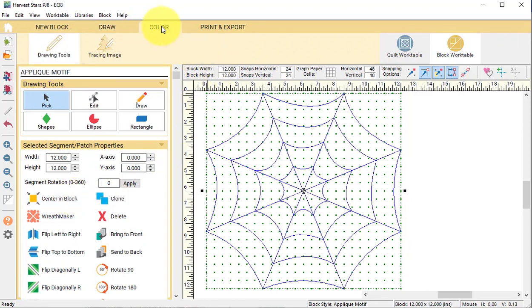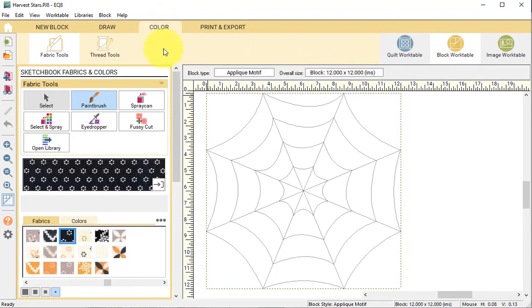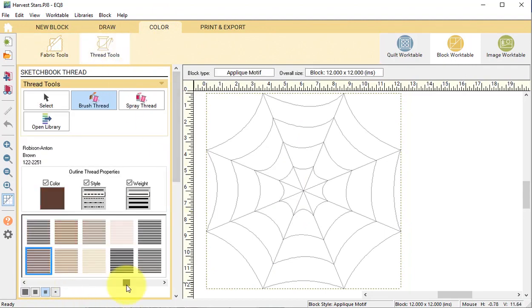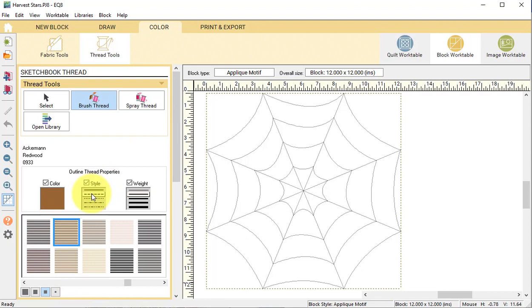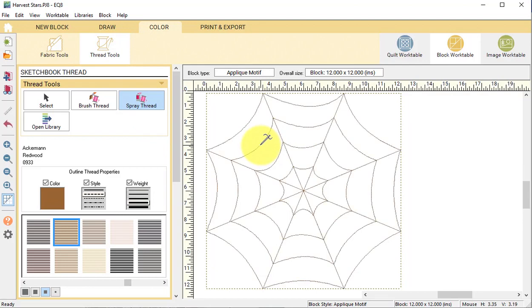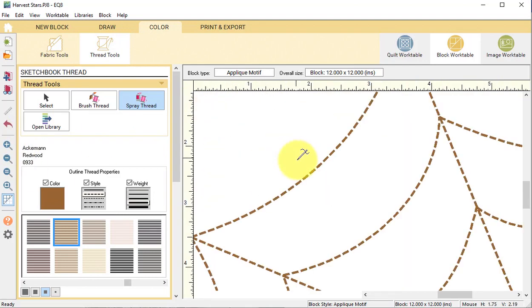Now go to the color tab and select the thread tools. I'm going to select a brown thread. I'll select the style dotted line, do a heavier weight, and use the spray thread to color. Zoom in to double check the quilting lines, and then I will select add to project sketchbook.